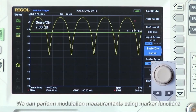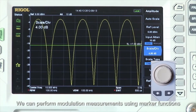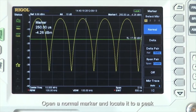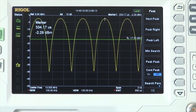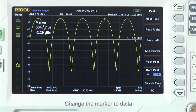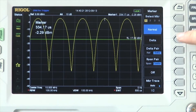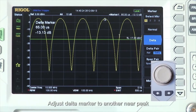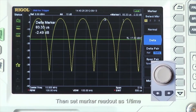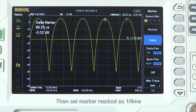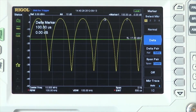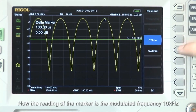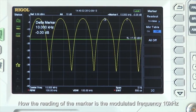We can perform modulation measurements using marker functions. Open a normal marker and locate it to a peak, then change the marker to delta. Adjust the delta marker to another nearby peak, then set marker readout to 1-over-time. Now the reading of the marker is the modulated frequency of 10 kHz.